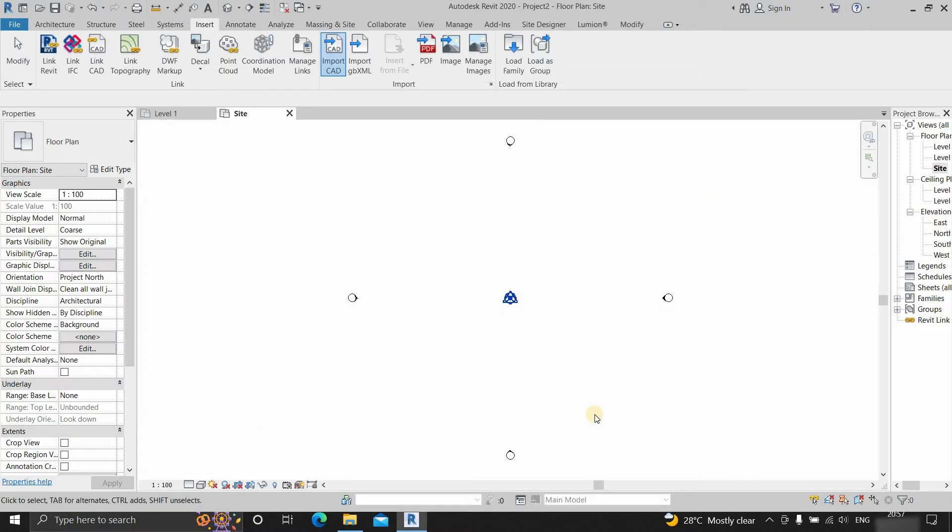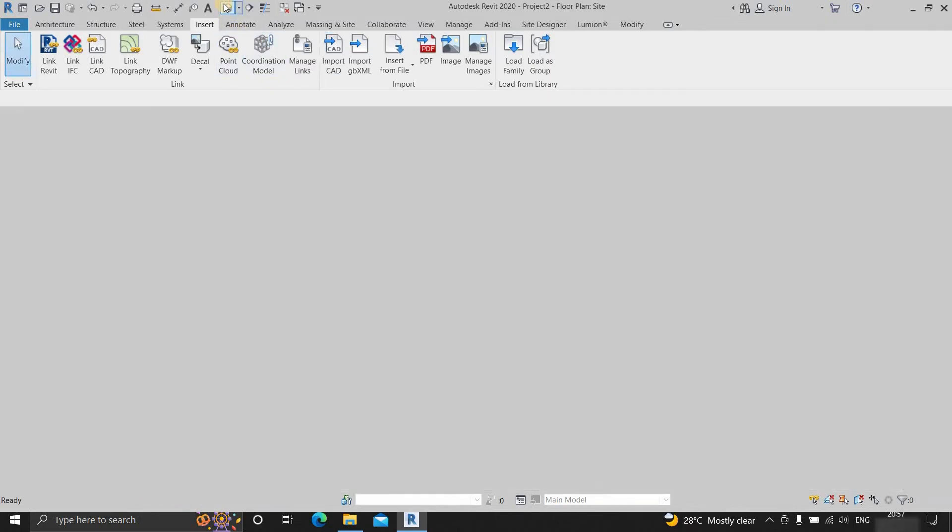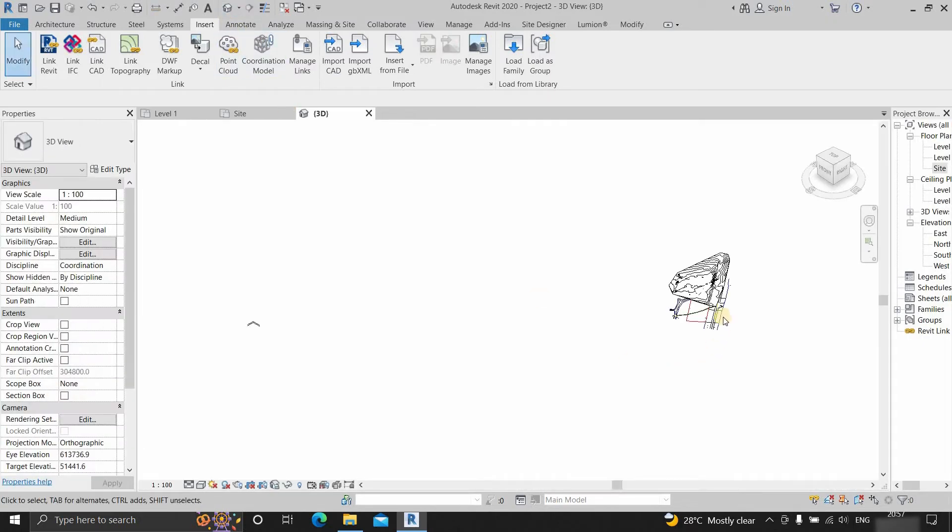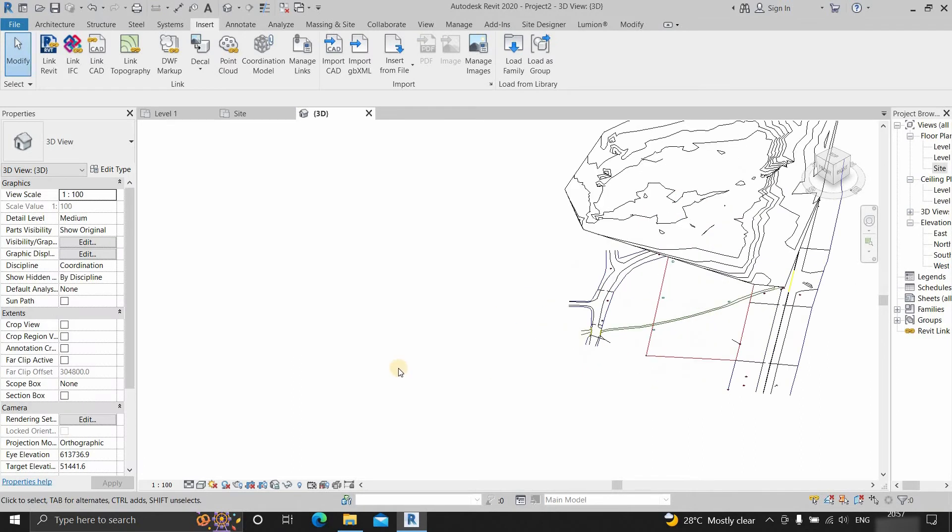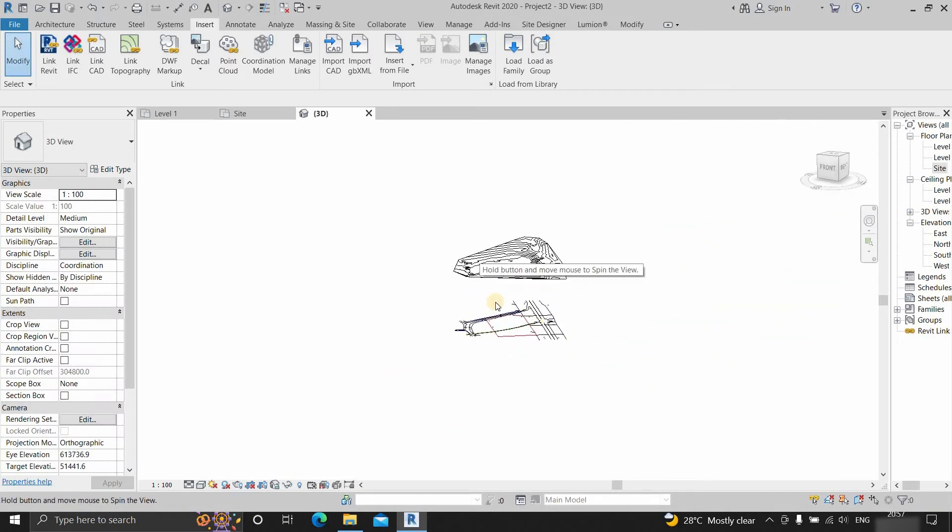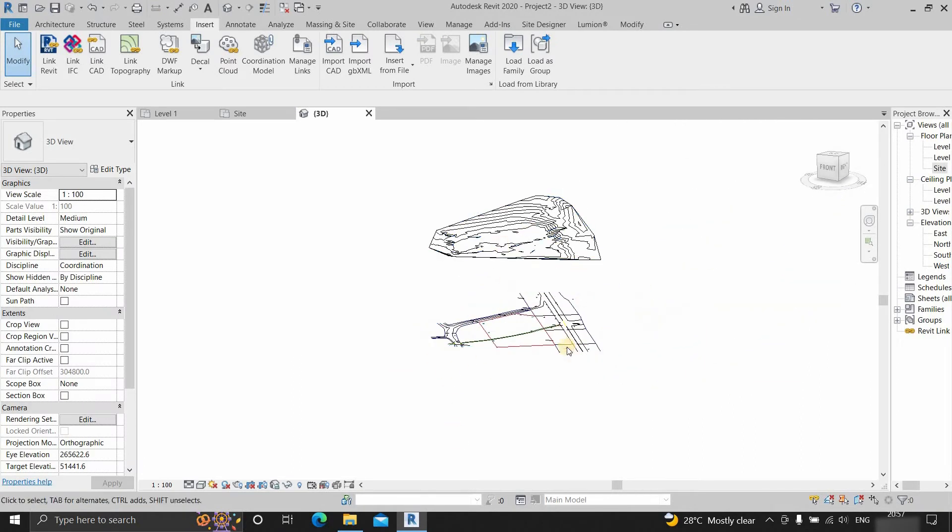Here nothing is visible because the coordinates are not the center of the drawing. So click on the default 3D view. Here you can see it is far away from the center point of the drawing, but both drawings are imported at same place.